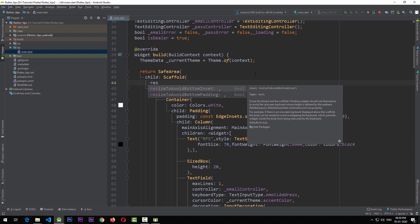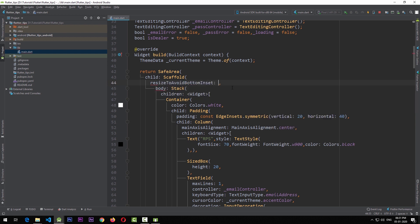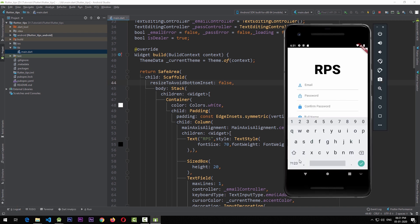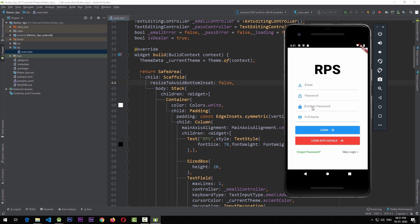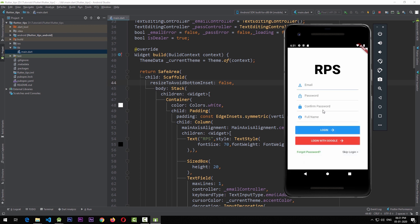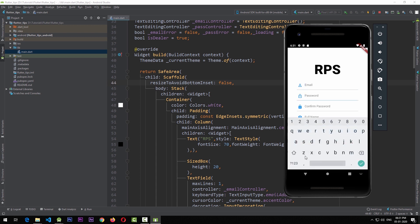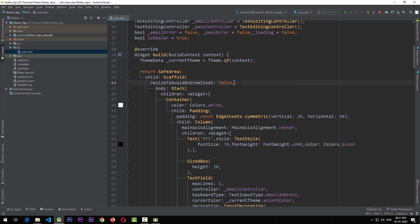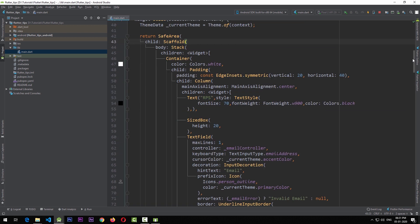The first approach is to add the `resizeToAvoidBottomInset` property to the Scaffold — note that the padding version is deprecated — and set it to `false`. Running the app shows there's no UI shifting when the keyboard appears. However, this can work but it looks dull from a UI design perspective and doesn't direct the user's focus well, so I usually avoid this method.